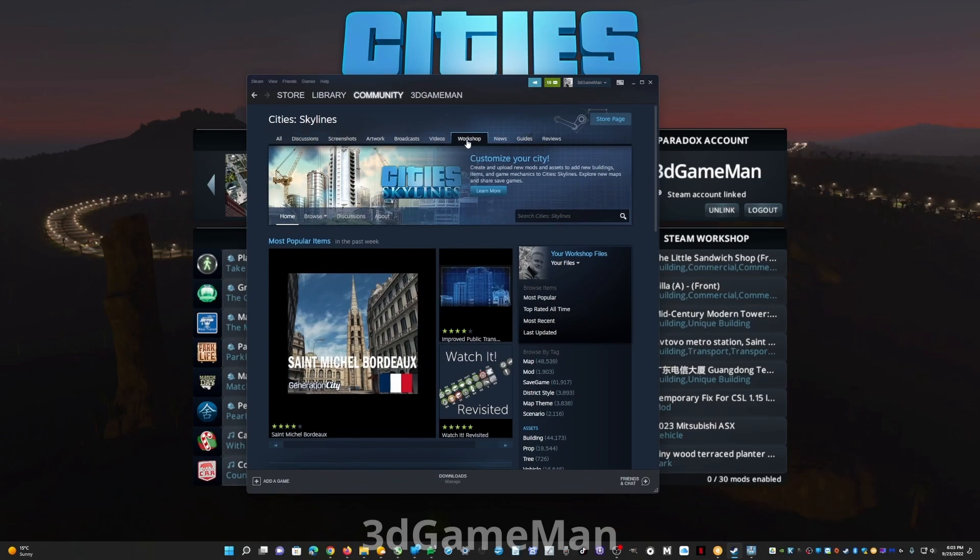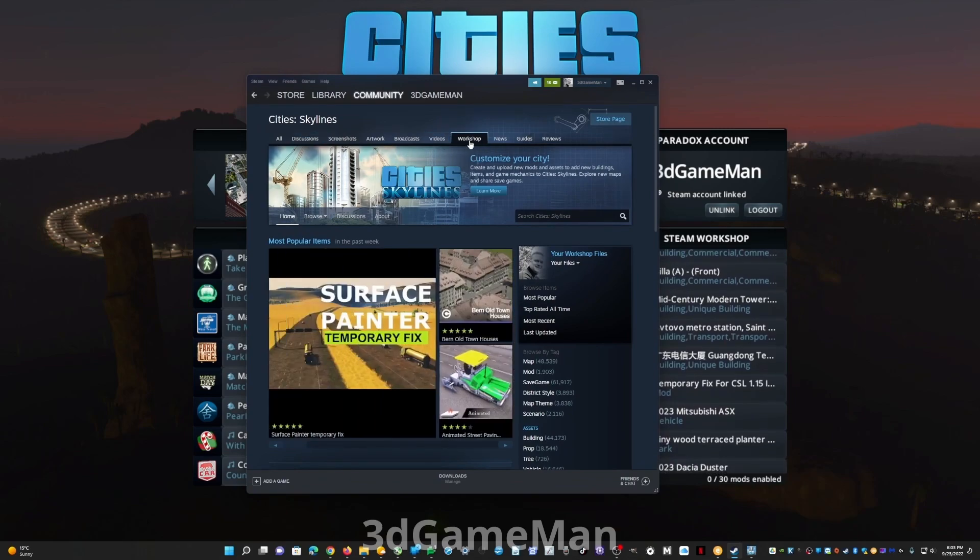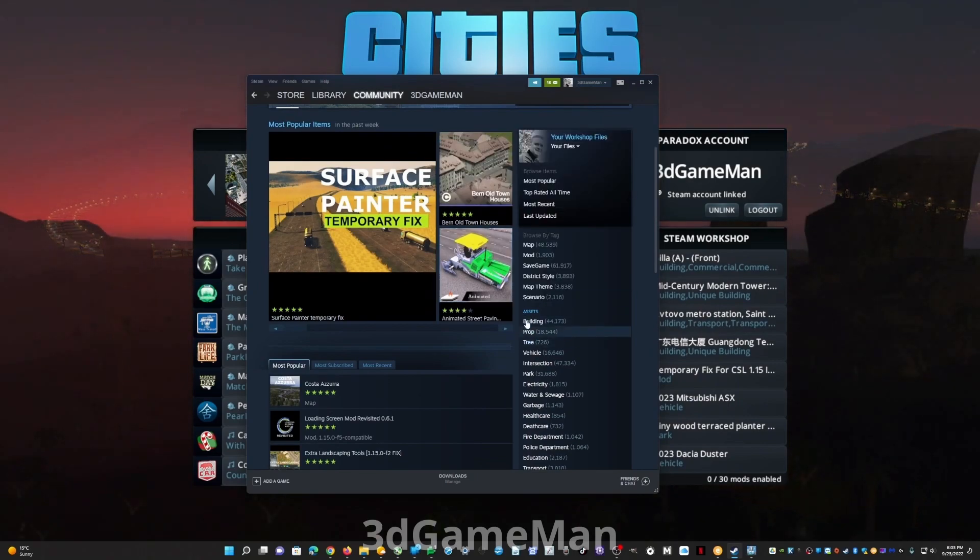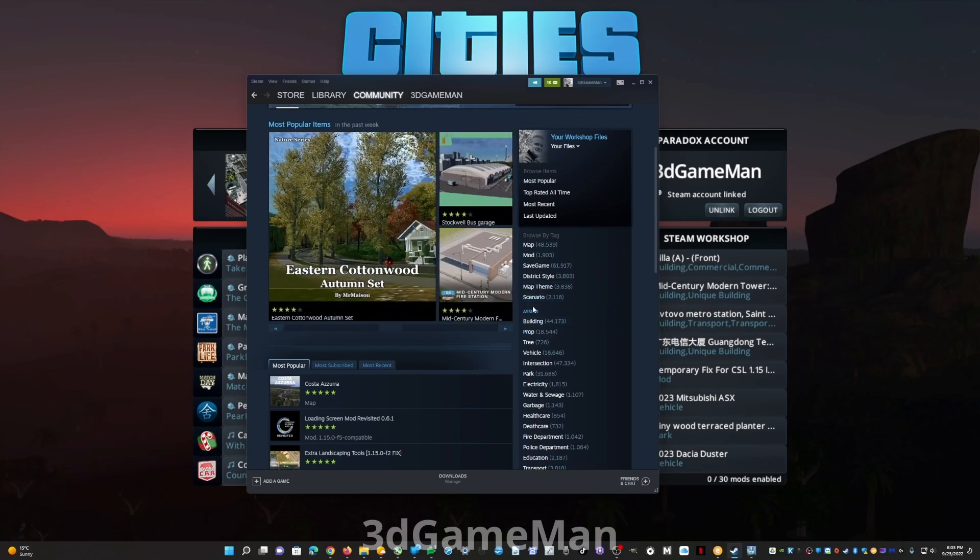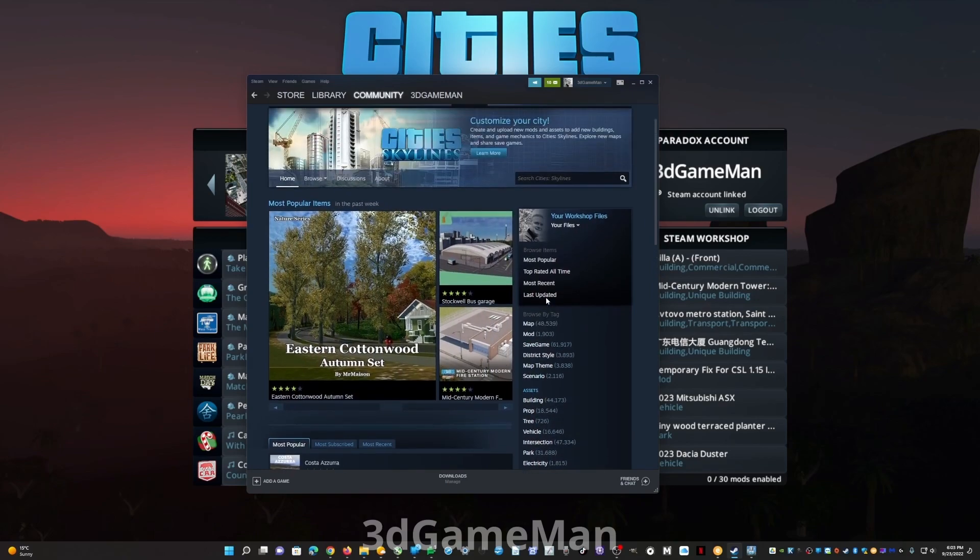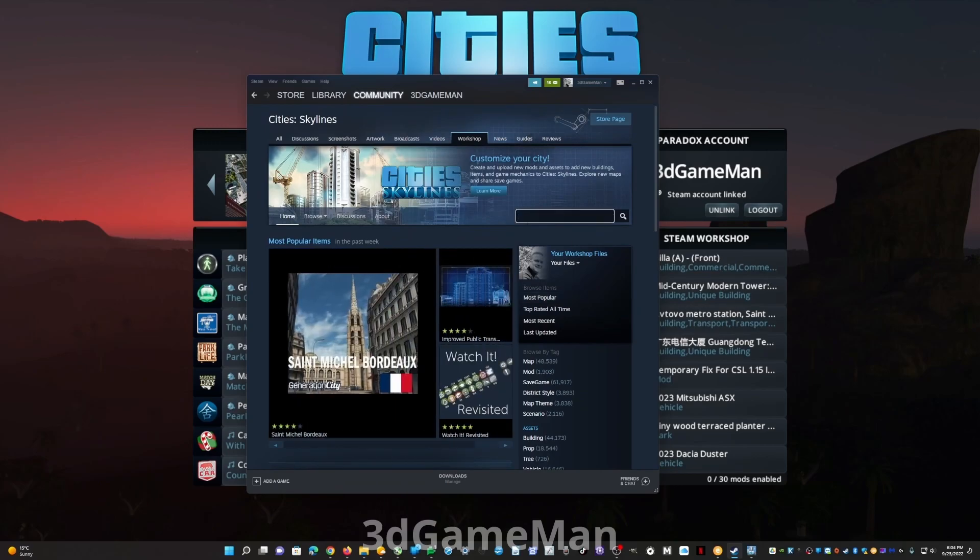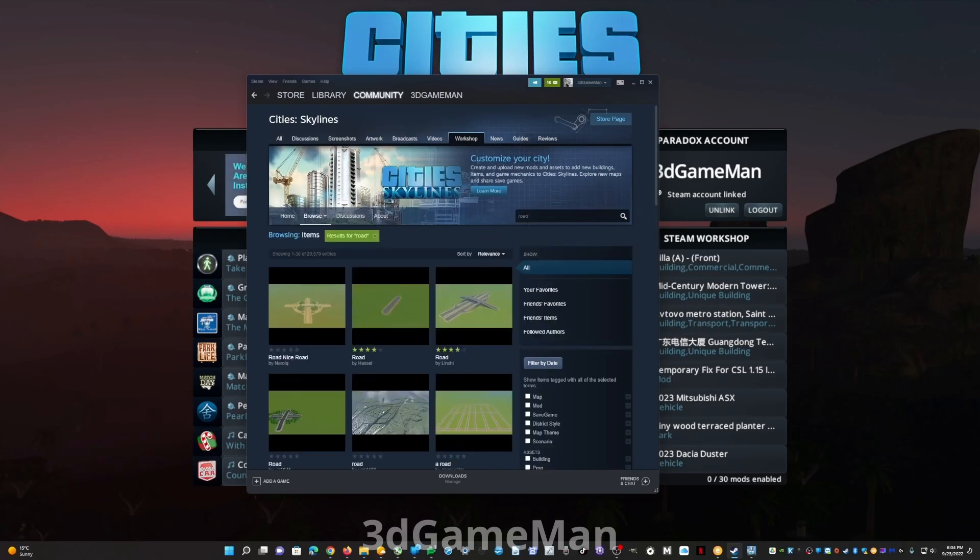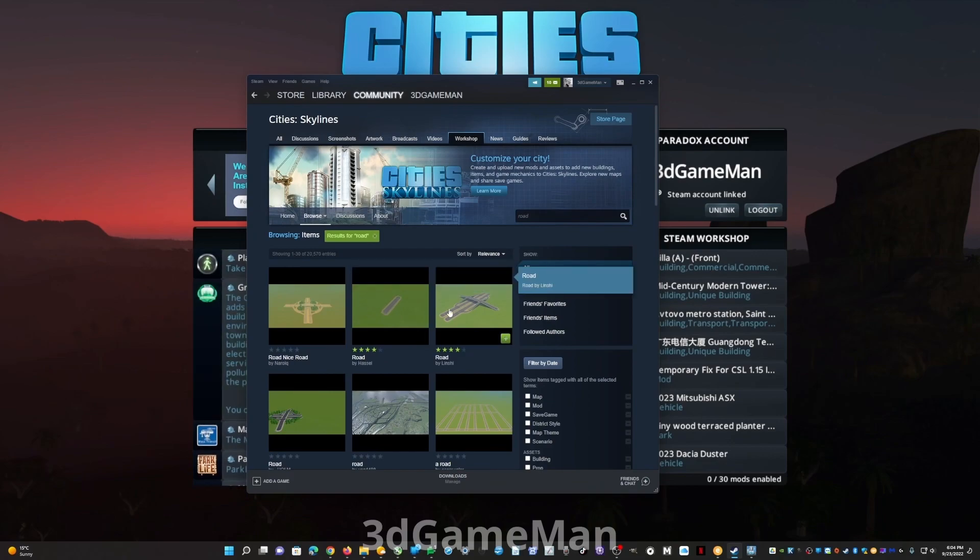You can just load the Steam app or the Steam program within Windows, go to the game, then go within this tab called workshop. Then you can go down here to the map, the mod, the theme, the scenario. You can go to the assets, the buildings, the props, the trees and vehicles, or you can just choose to search right here.